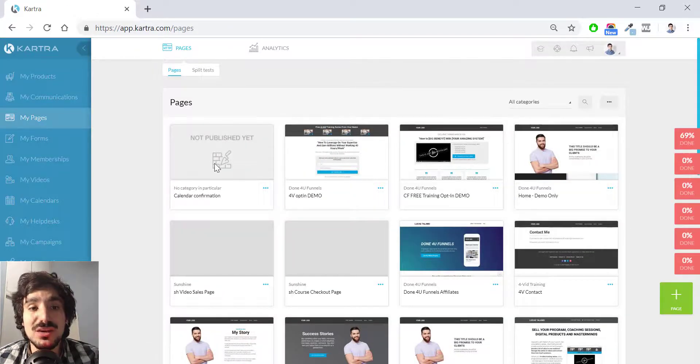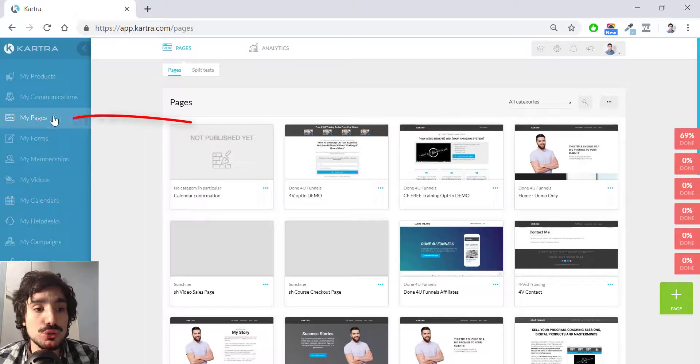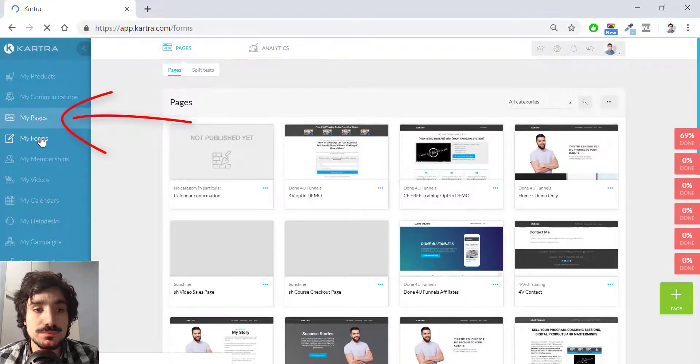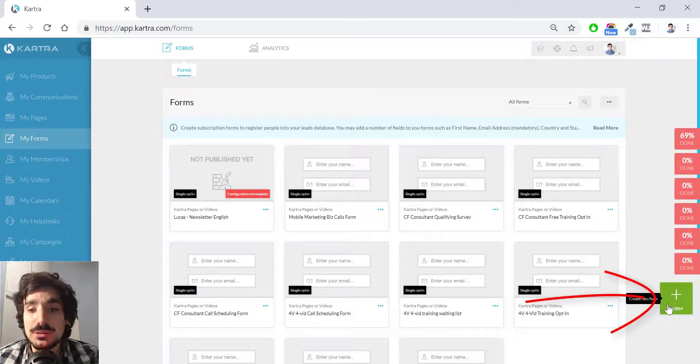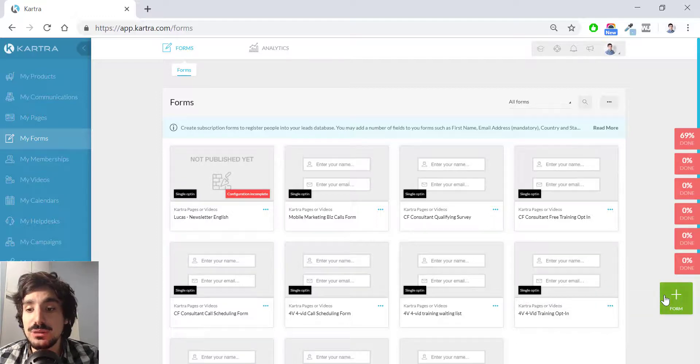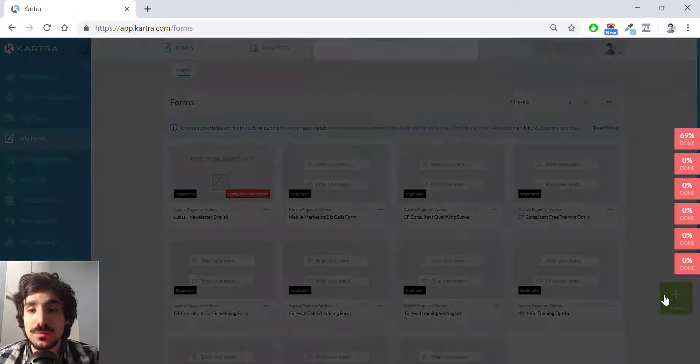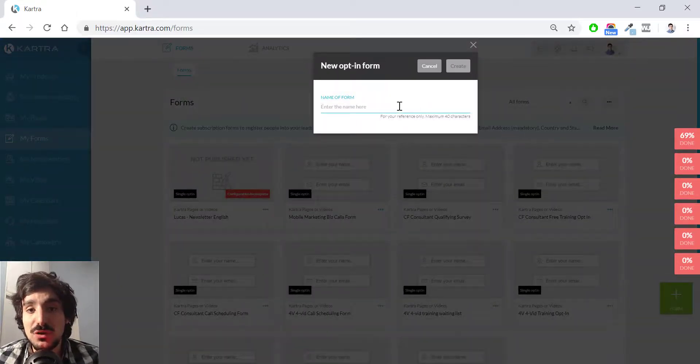Now that my page is created, I'm going to create a form. So I go to my forms, and click the green button over here. There is a plus form, which is create new form. And the name is going to be calendar form.